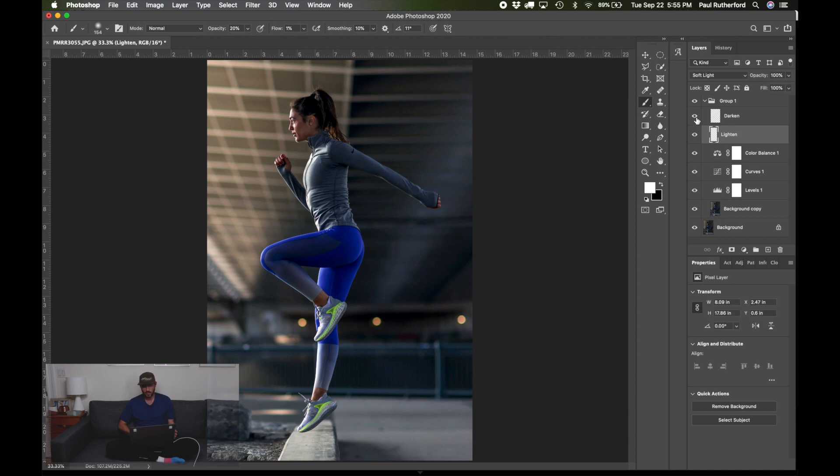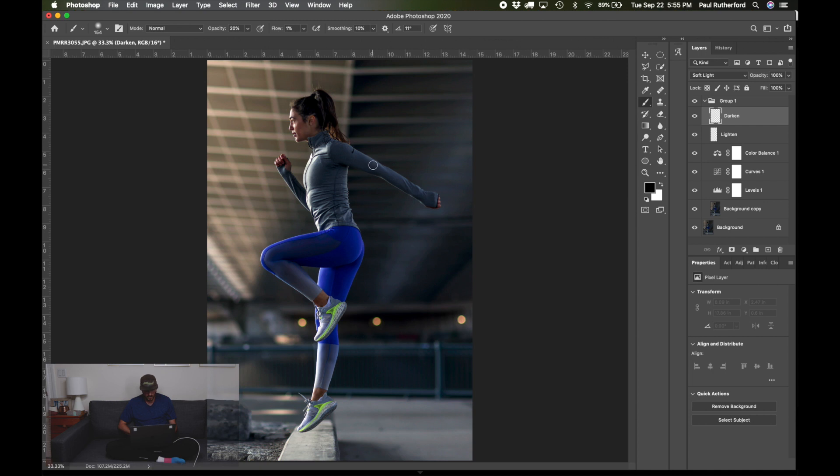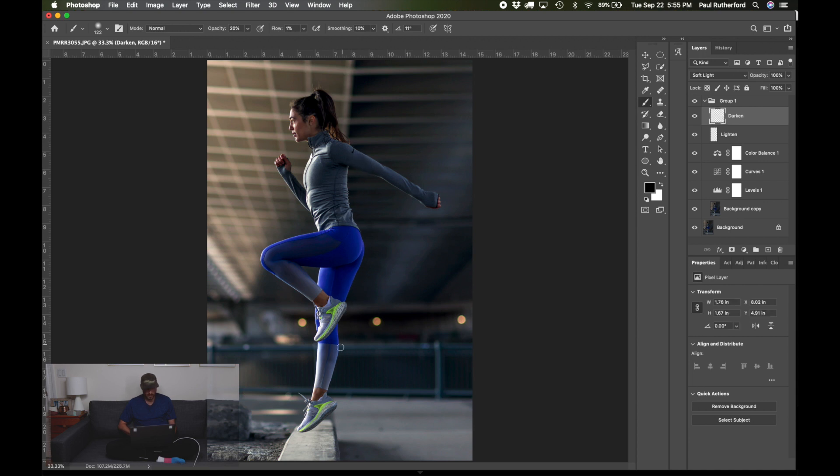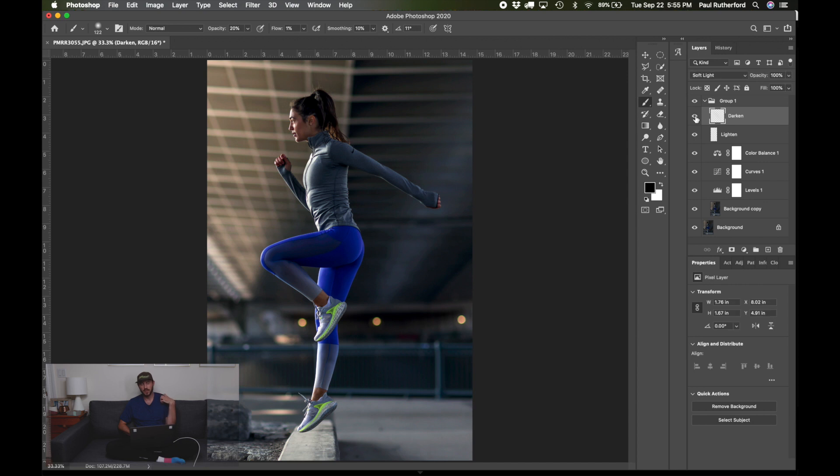And then if we want to darken, then we can switch this over to black. It's also on soft light, so it's just again, it's just really subtle. Paint this here on the arm. Honestly, it looks pretty good. There's not a ton to add here with the... that just sort of gives a little bit more definition there.